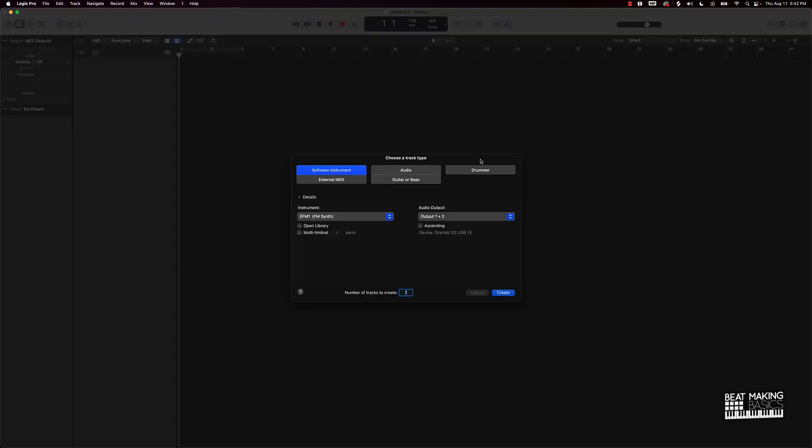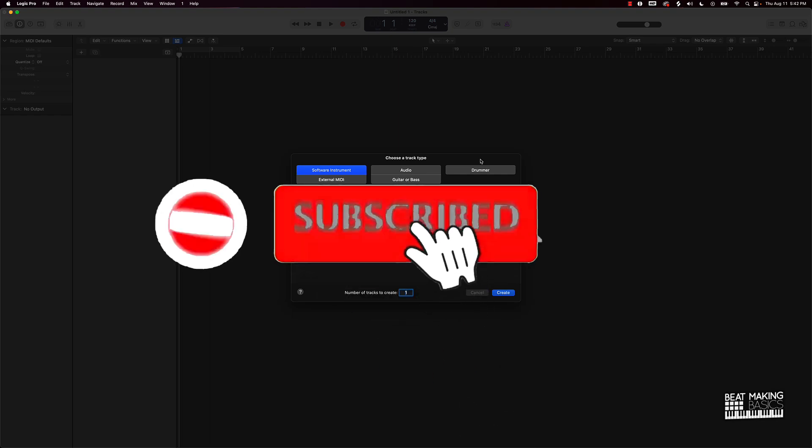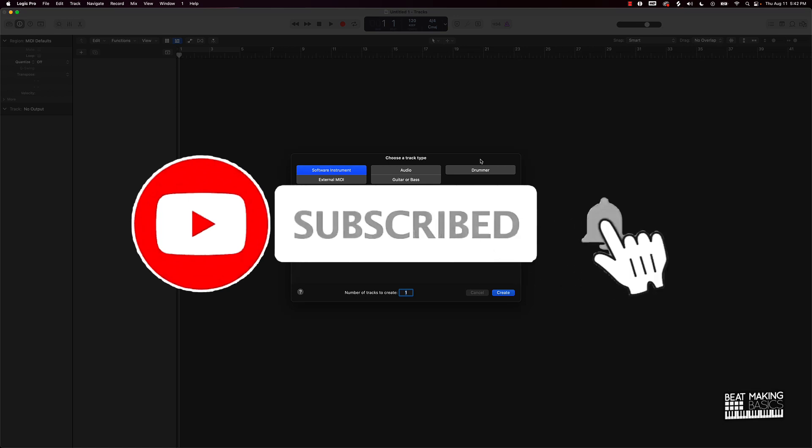What's going on YouTube, be making basics back again with another dope video. If you're new to my channel please do me a favor, go ahead and subscribe as well as give me a thumbs up because we're coming back to back with bangers.